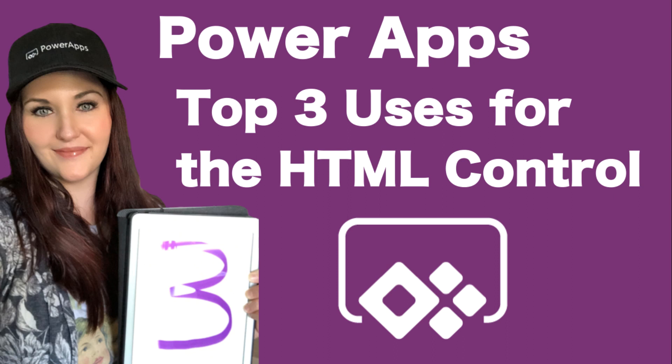Hey everyone, April Dunham here. In this video, I'm going to share my top three use cases for the HTML control in Power Apps. But first, here's the intro.